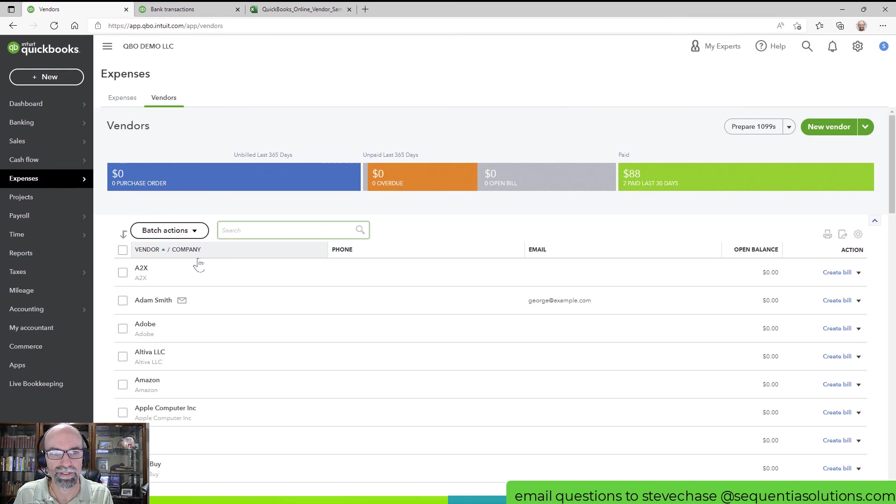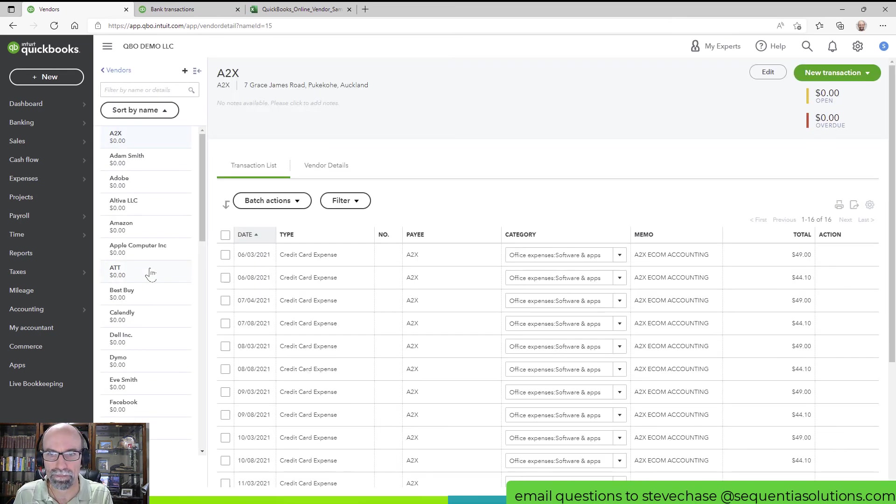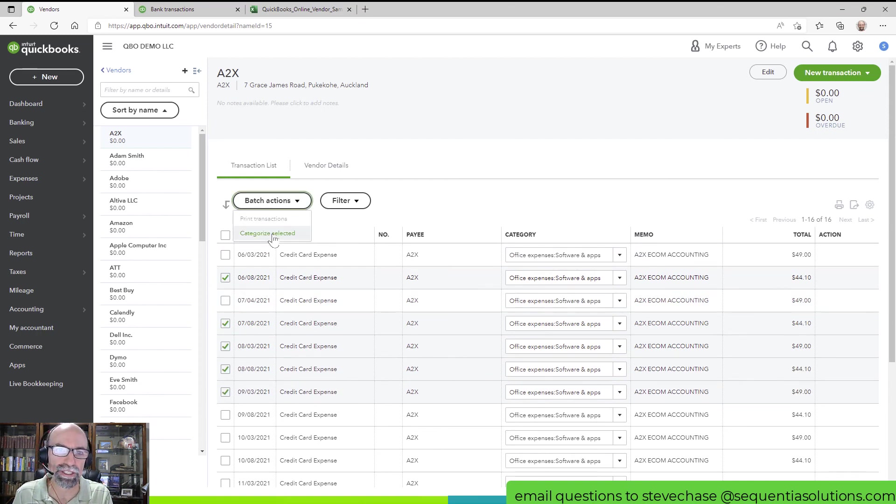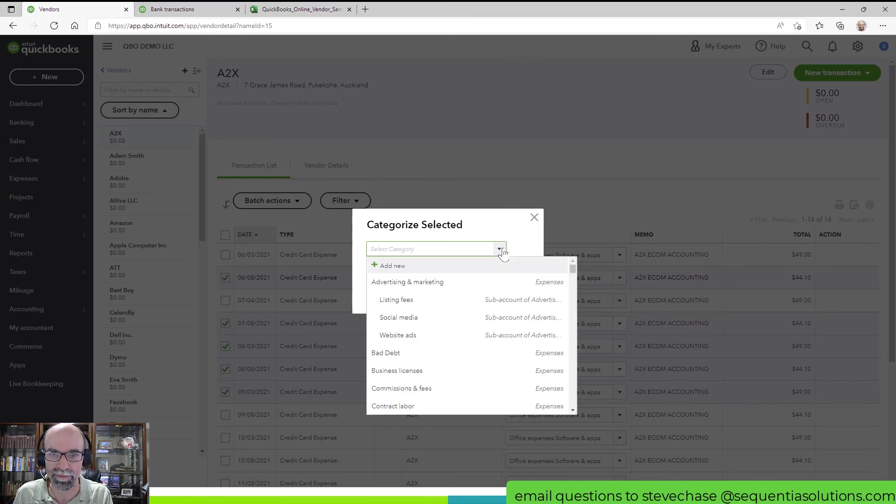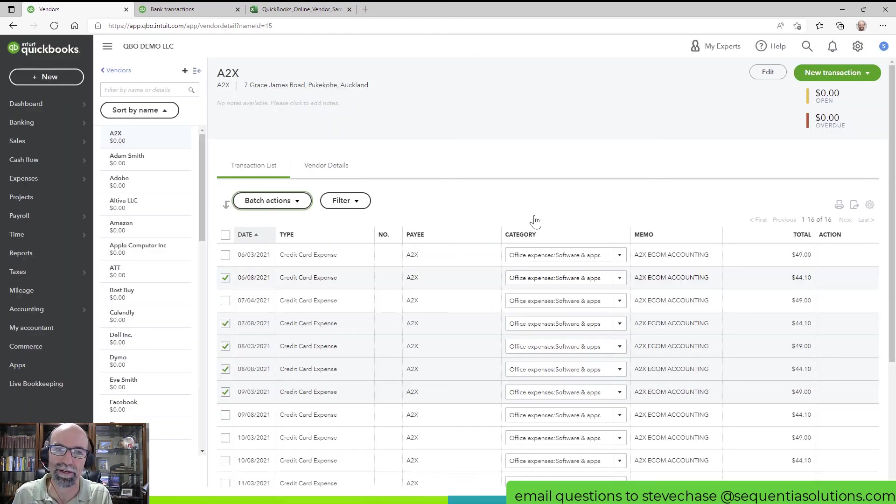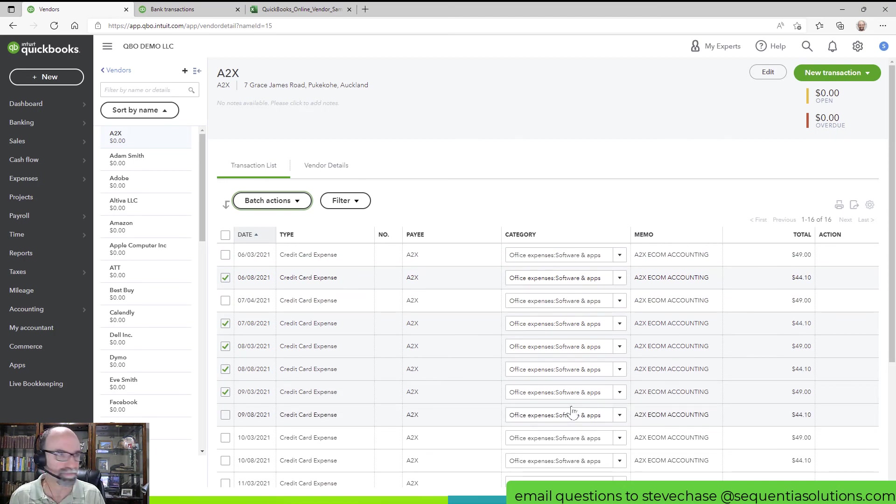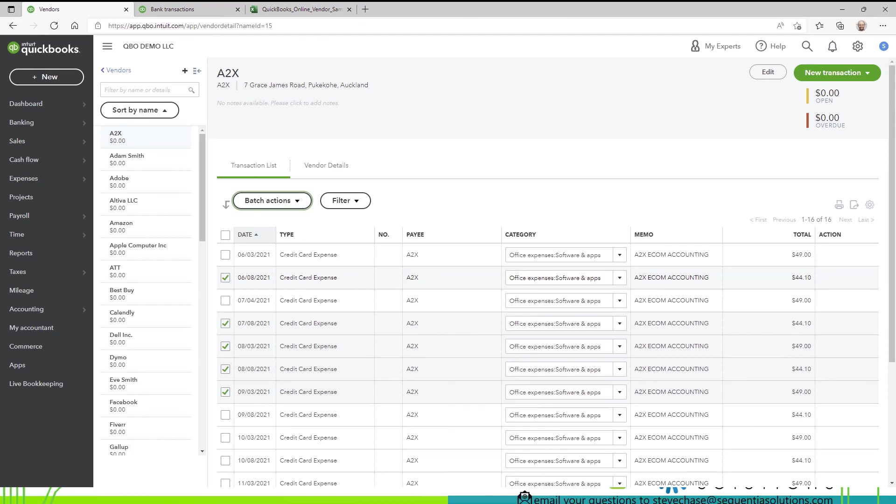The other cool thing about vendors is if I need to change the category, if I messed up a category, I can easily go over to Expenses, Vendors, look them up, and maybe some of these here were not the way they were coded. I can check a bunch, I can hit Batch Actions, and I can reclassify them as such, and go through that process. Assuming we're not in a closed period and that kind of thing. So hey guys, thanks for watching, and I hope to see you on the next video.